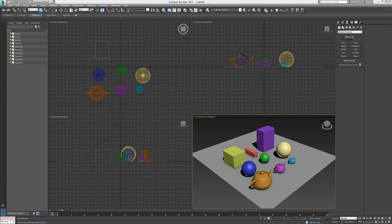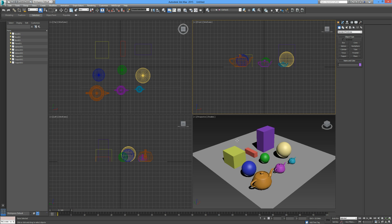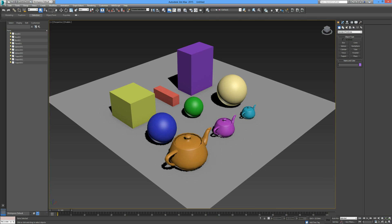I've just gone ahead and created a couple of basic shapes — three boxes, three spheres, and three teapots and a ground plane — just to save a little bit of time. I'm going to zoom in on this viewport here by holding down ALT and pressing W, and that can be done by hovering over any of the viewports. I've also taken the grid out of the scene by simply pressing G.